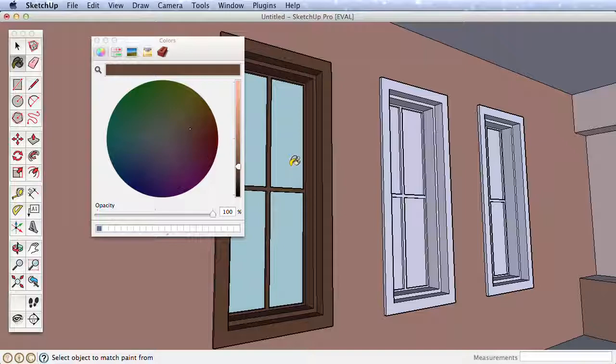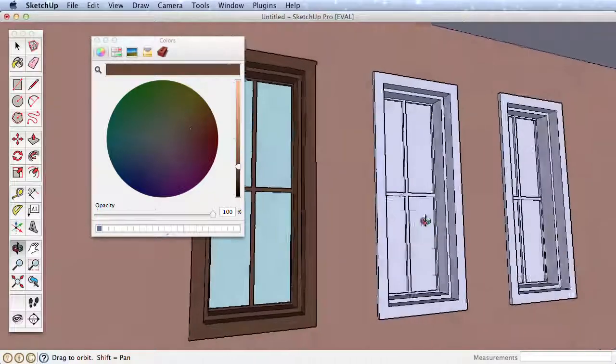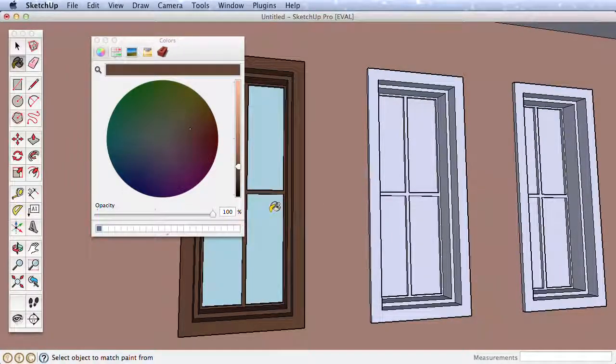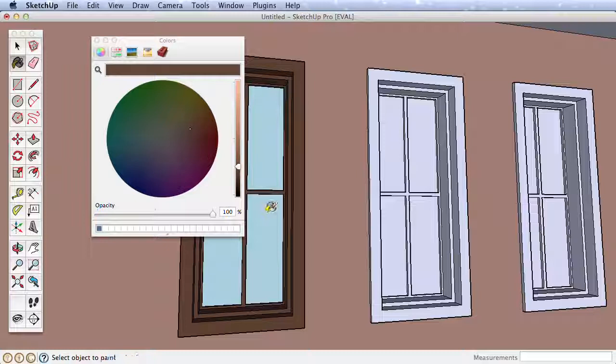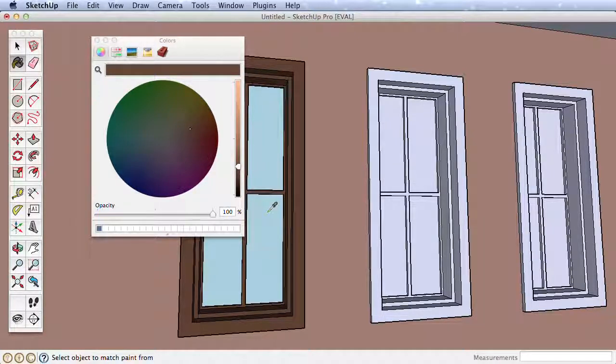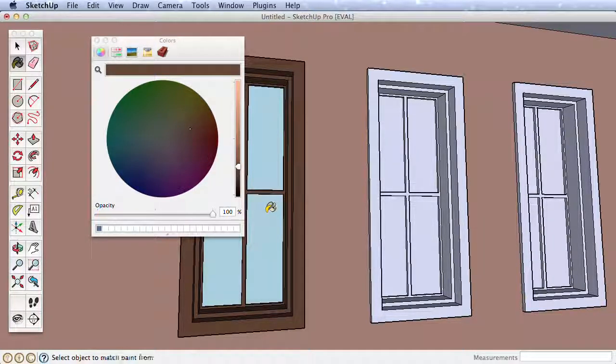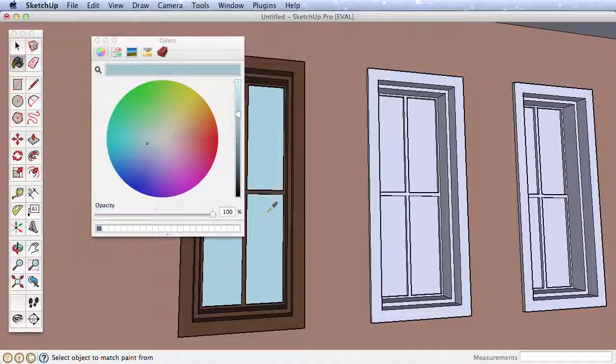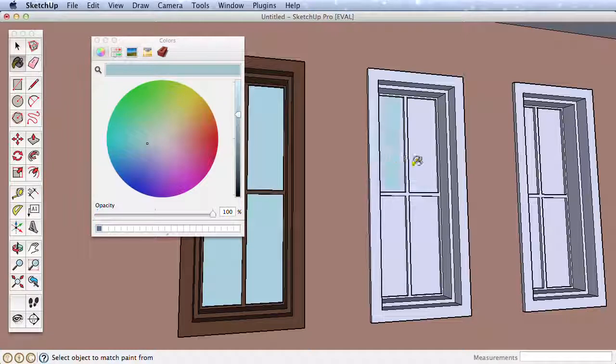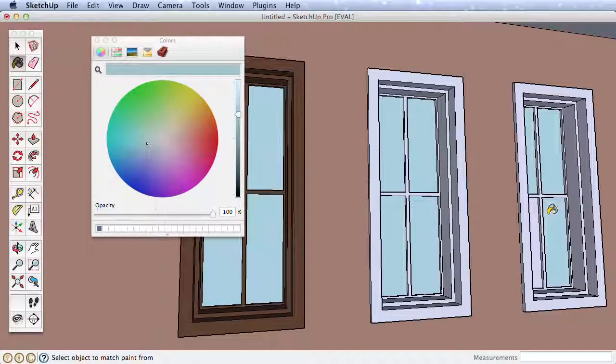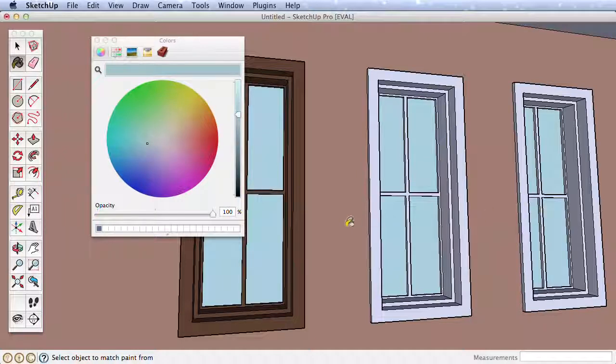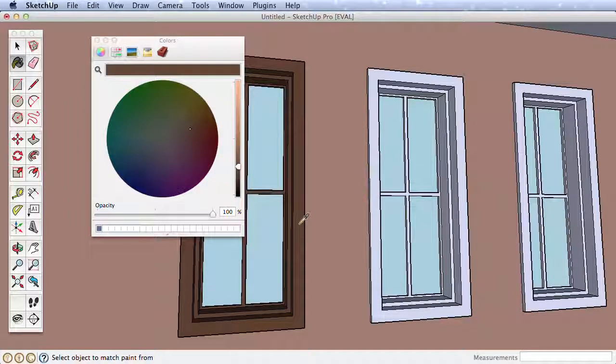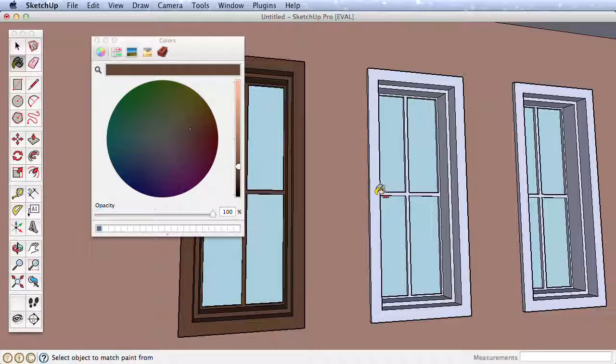However, we need the blueish window color again. With the paint bucket active, hold the Alt key on a PC or Command key on a Mac to turn the paint tool into a sampling tool. Then click on one of the painted windows to sample, and pick that color for use. Now paint the remaining windows, then hold Alt or Command again to sample the trim color. Then paint the remaining trim as before by holding the Ctrl or Option key.